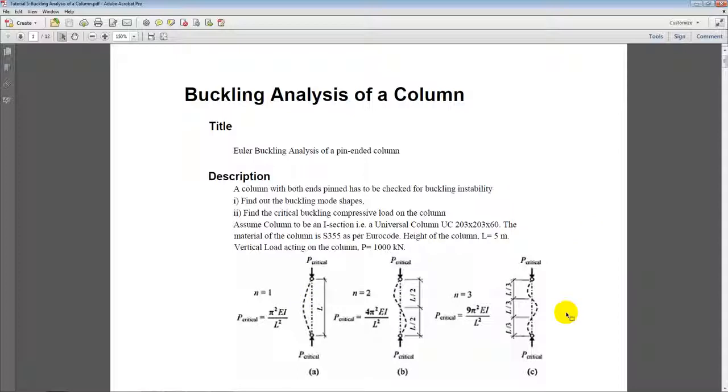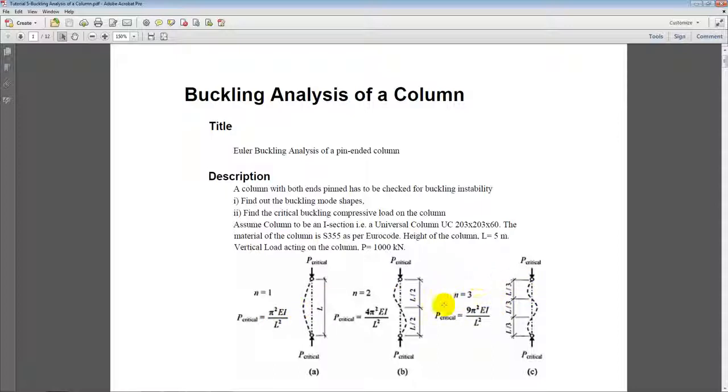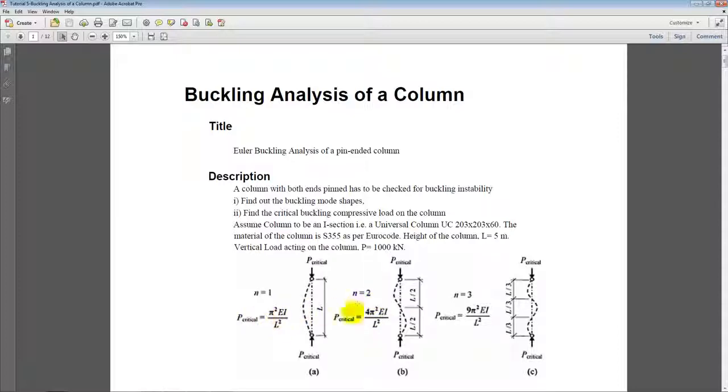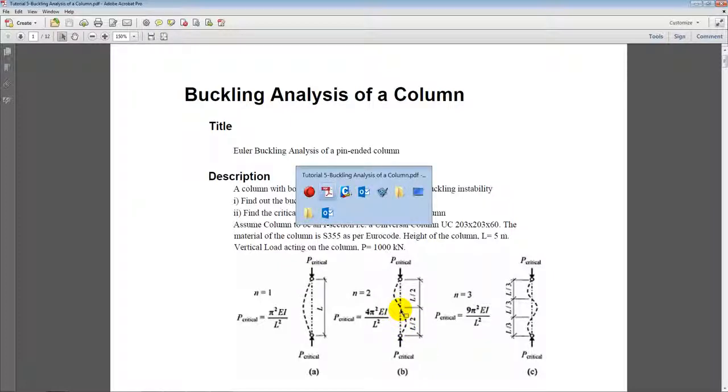In this figure you will see that there are three buckling modes displayed. So the theoretical formula for buckling analysis is P critical is equal to pi square EI upon N square L square, where EI is the stiffness of the structure, L is the length of the element. And as you go on increasing the number of modes the critical force required to buckle the structure is incremented by N square, multiplied by N square. So for mode number two it will be increased by four times, and mode number three it will be increased by nine times, and so on. So let's go to the software now.